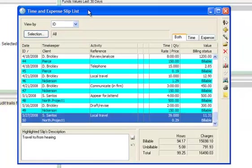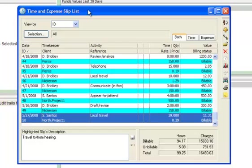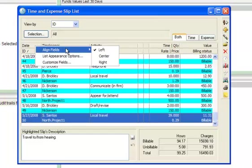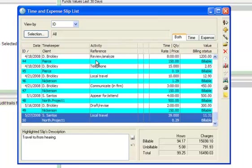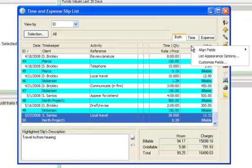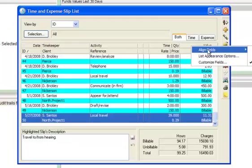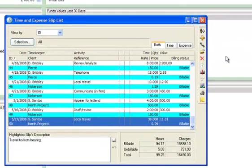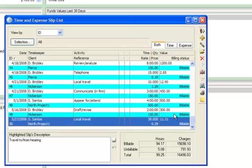You can also customize the list by changing the alignment of specific columns. Right-click on any column heading, choose Align Fields, and then choose Left, Right, or Center. The list will reflect your changes.